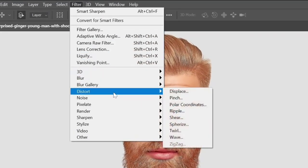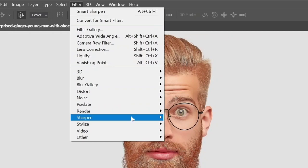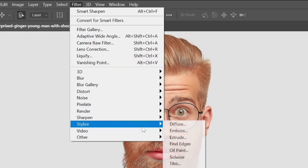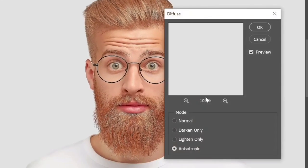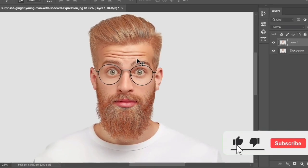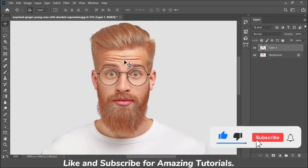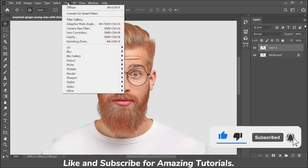Now go to Filter > Stylize and choose Diffuse. Select Anisotropic and click OK. Apply the Diffuse filter 2 more times.